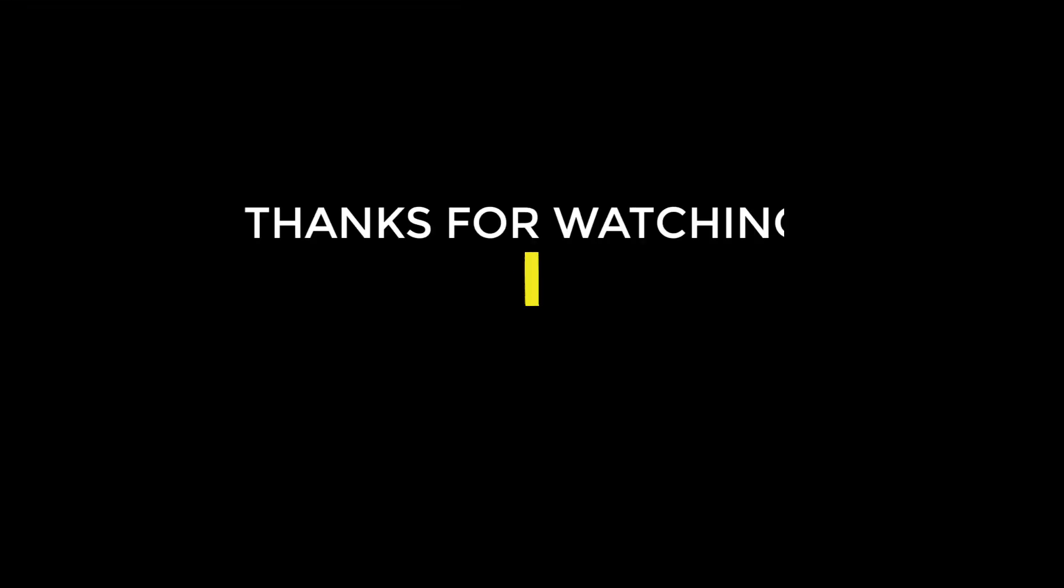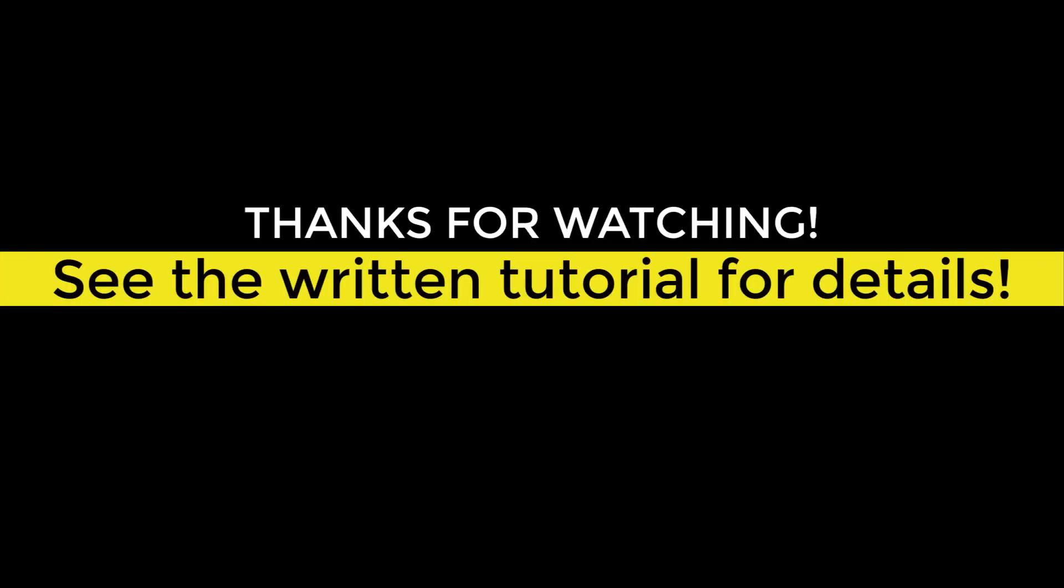This was a short introduction to how you can run the IoT solution on your own computer. For more details refer to the written tutorial.